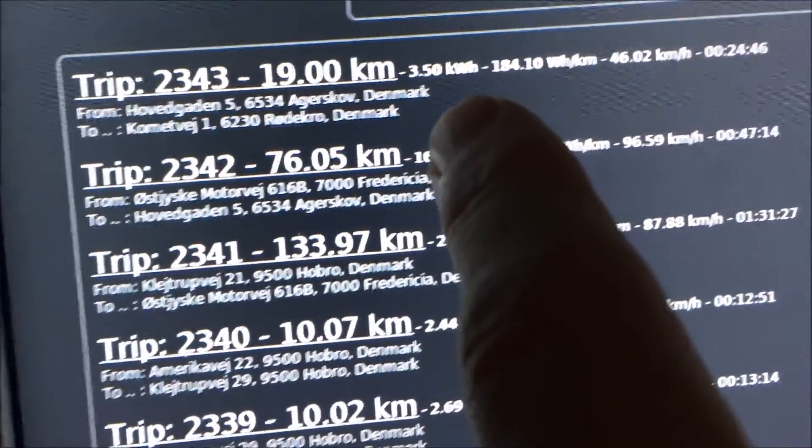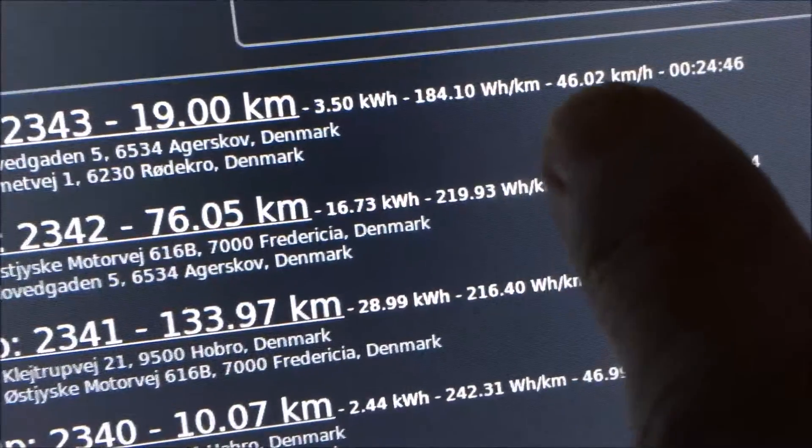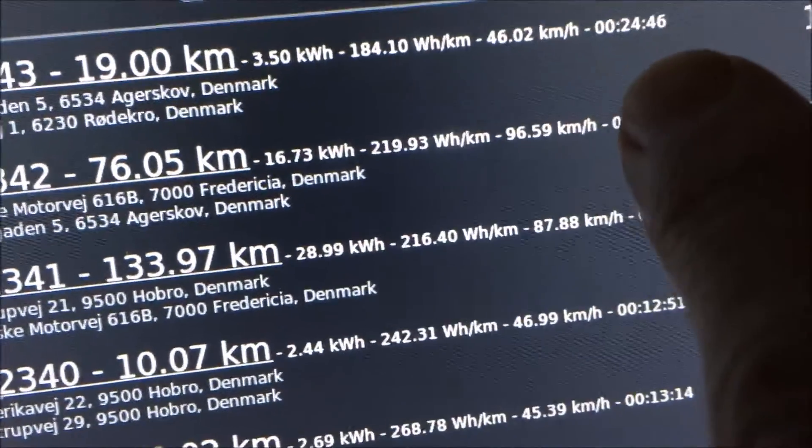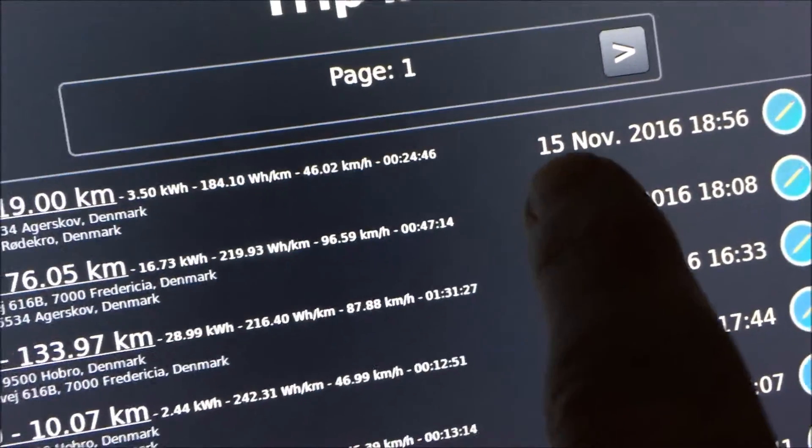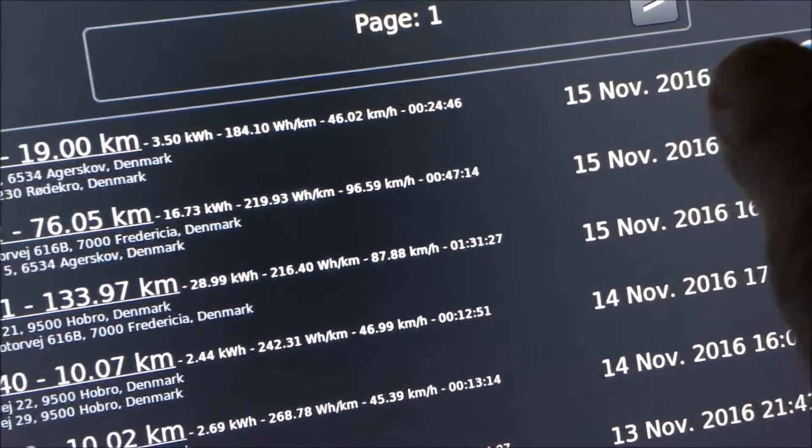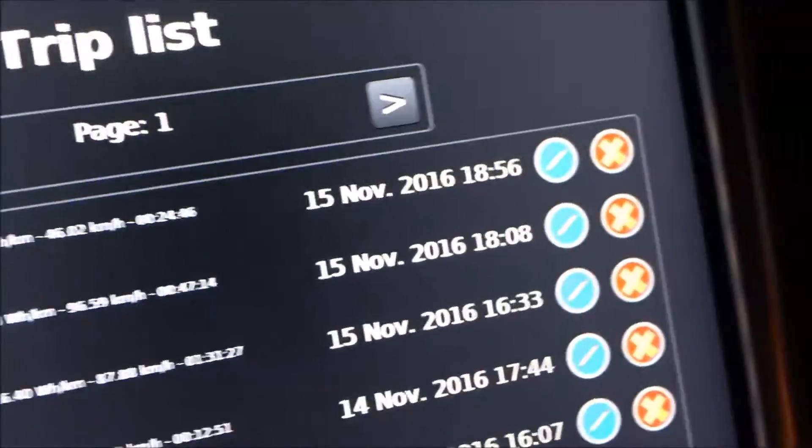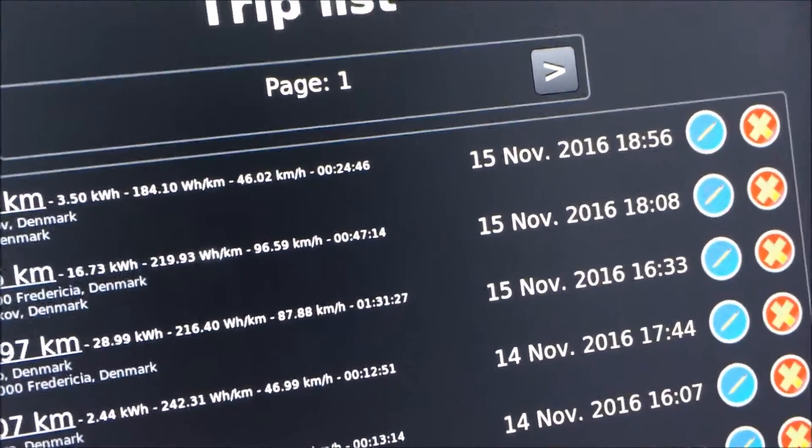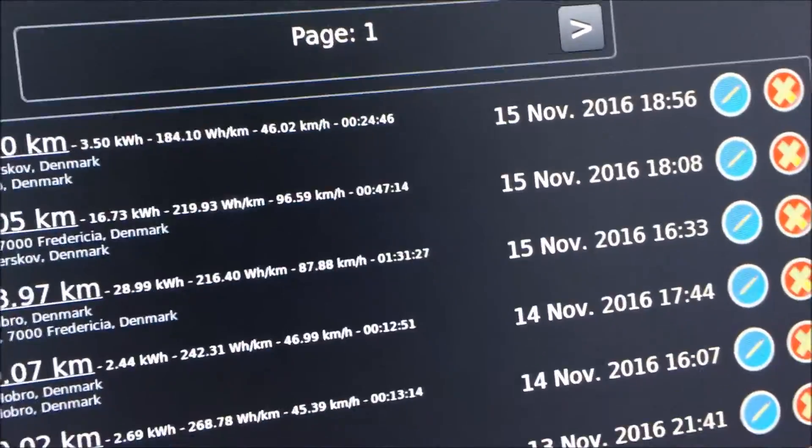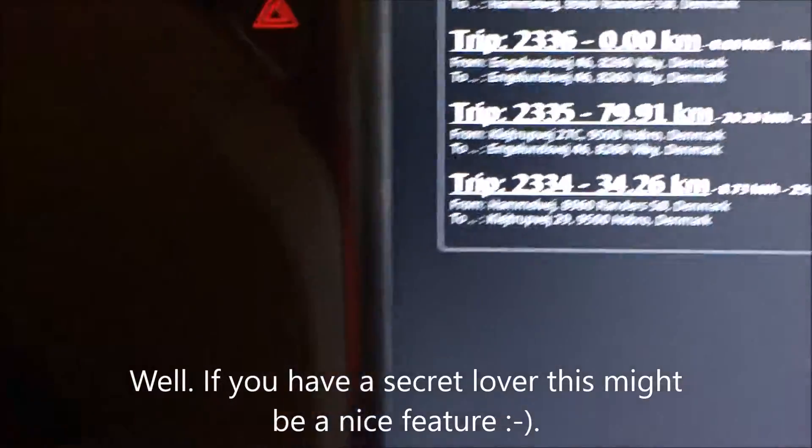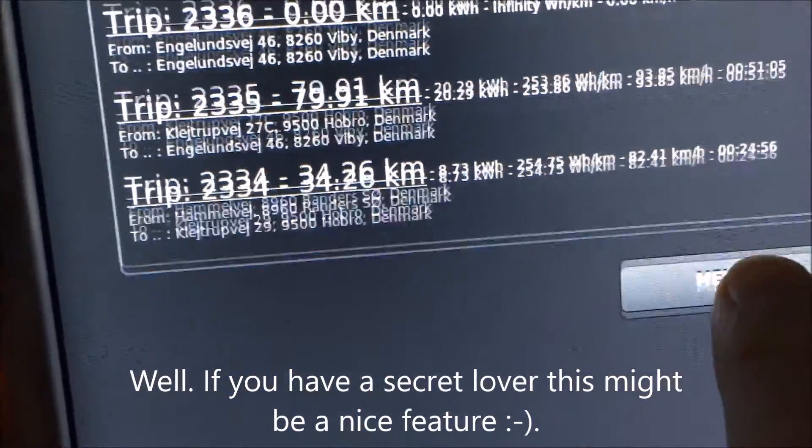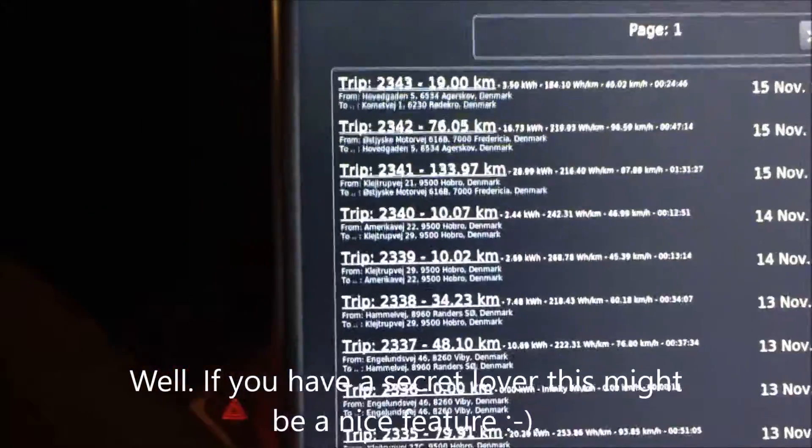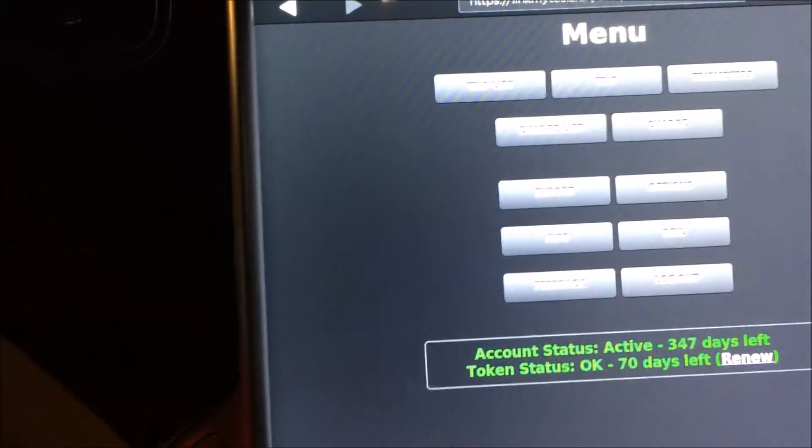Also, you can see different things here about the trip. Here you can see the date and the time and of course you can erase your trip here, but I never erase any trips. Why should I? Okay, then I go back to the menu here and I just go into the trip list again.